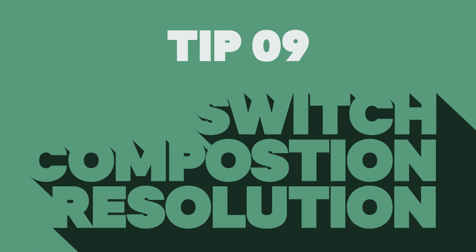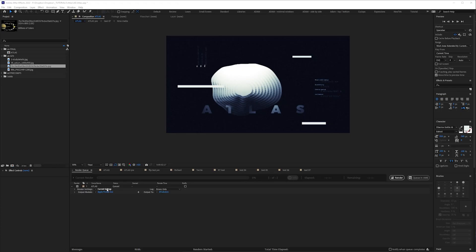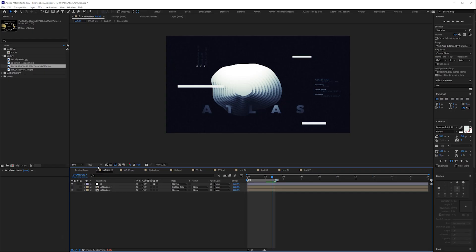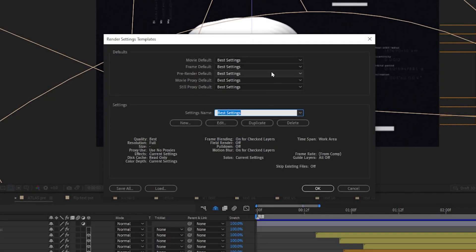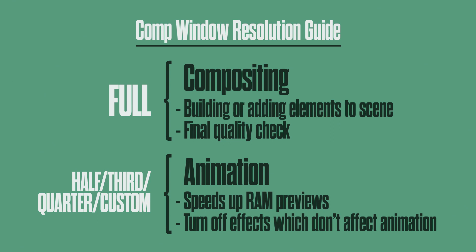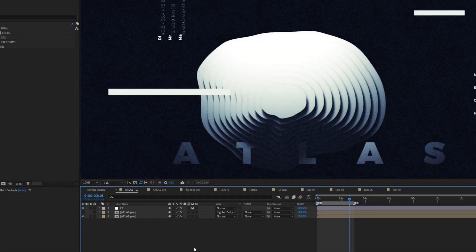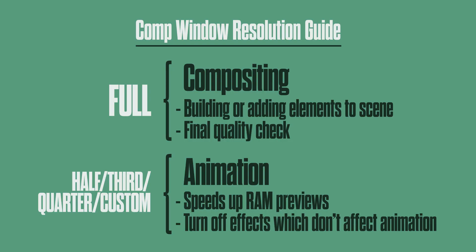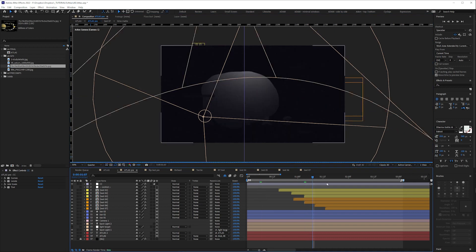Tip 9: Switch comp resolution. This is the dropdown that changes the resolution of your comp window. If you ever end up with a render that's smaller than you expect, there's a good chance you rendered at current settings with your comp set to half or low quality. I'd recommend setting your default render settings to best. You should always check what your final render will look like by setting the resolution to full at some point — there are some issues which just won't show up at a lower resolution, especially with effects like noise or glows. Setting it to full quality at 100% will be exactly how it looks when you export, so check it while you're building your scene and do a final check before you export.